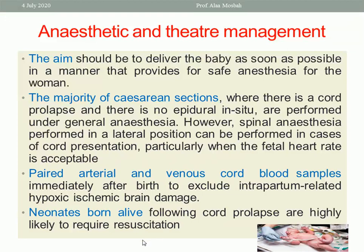Neonates born after cord prolapse are highly likely to require resuscitation. You should do all measures for resuscitation with the paediatrician present and record the APGAR score for the baby.